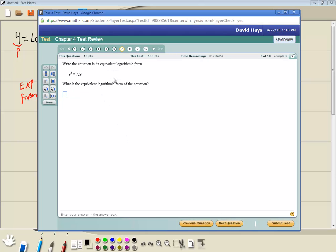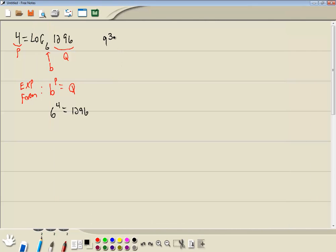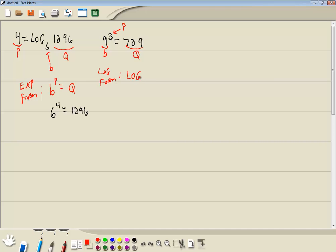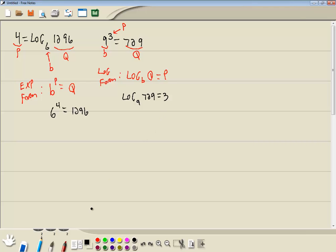Next question. Write the equation as the equivalent log form. So we got 9 to the 3rd is equal to 729. Now this is an exponential form. Your exponent is your p, what's immediately to the left of it is your b, and the other side of the equals is your q. Our log form says we're going to have log base b of q is equal to p. So we'll plug in what we identified: b is 9, q is 729, and p is 3. So we're going to have log base 9 of 729 equals 3.